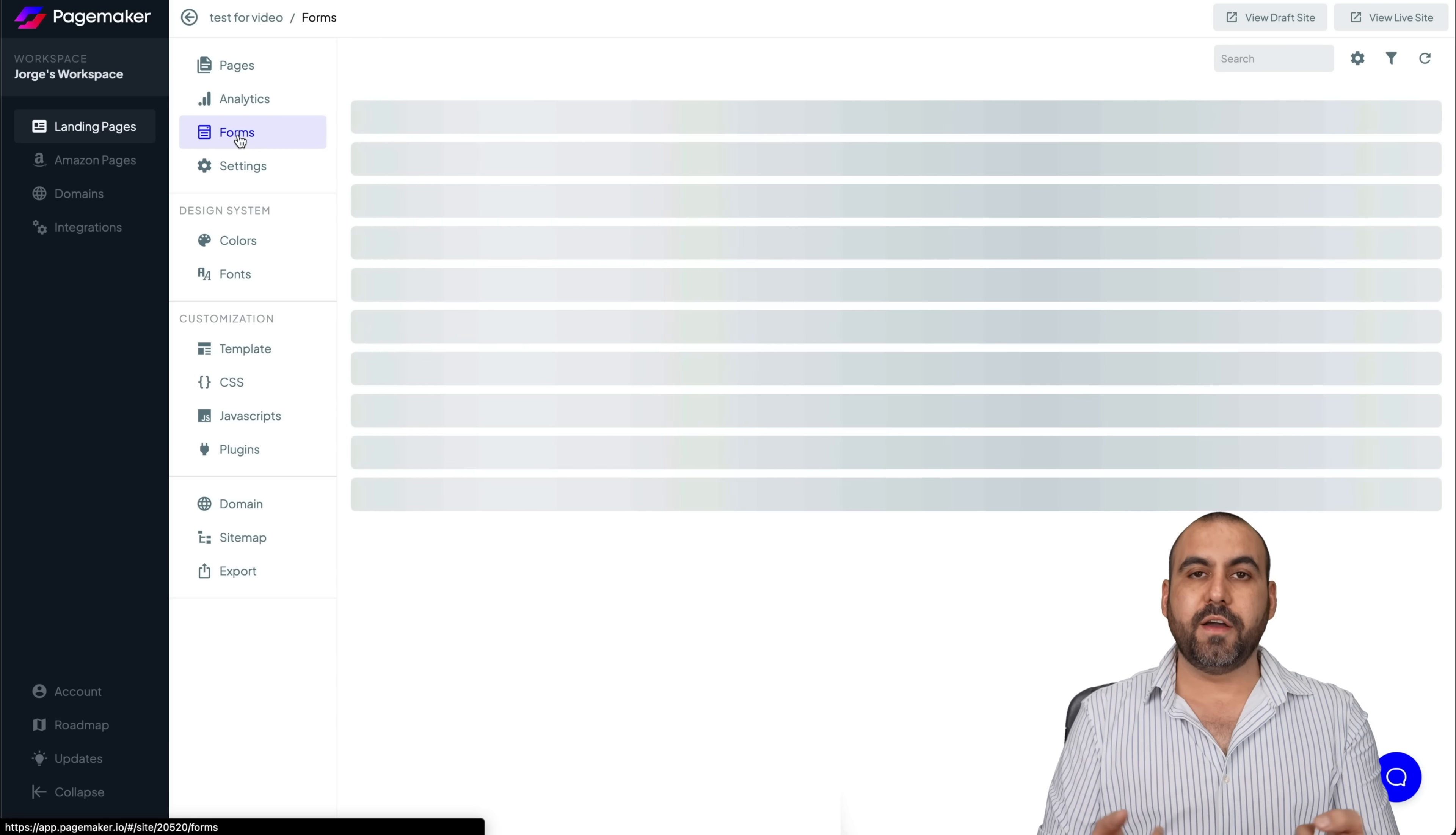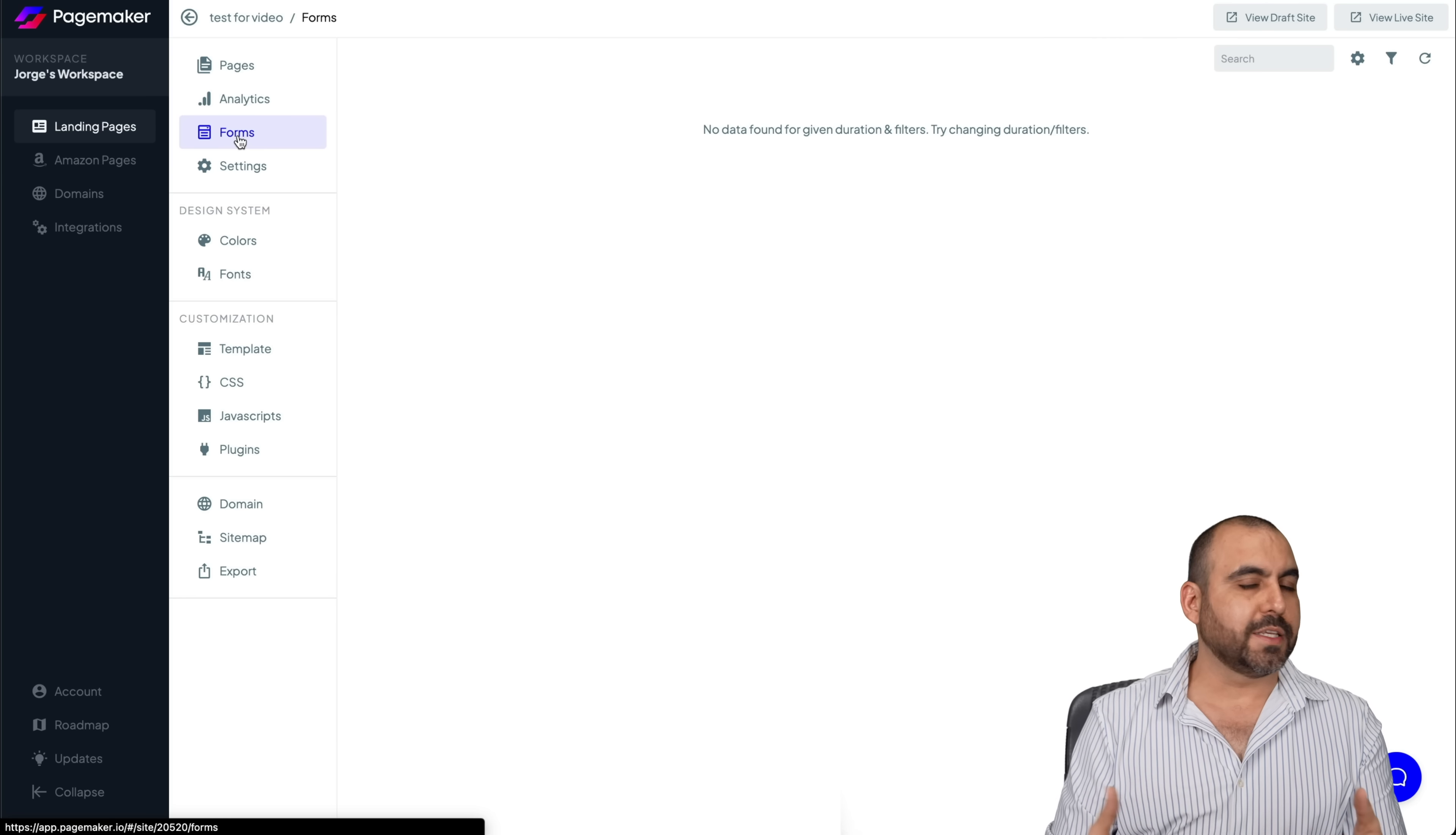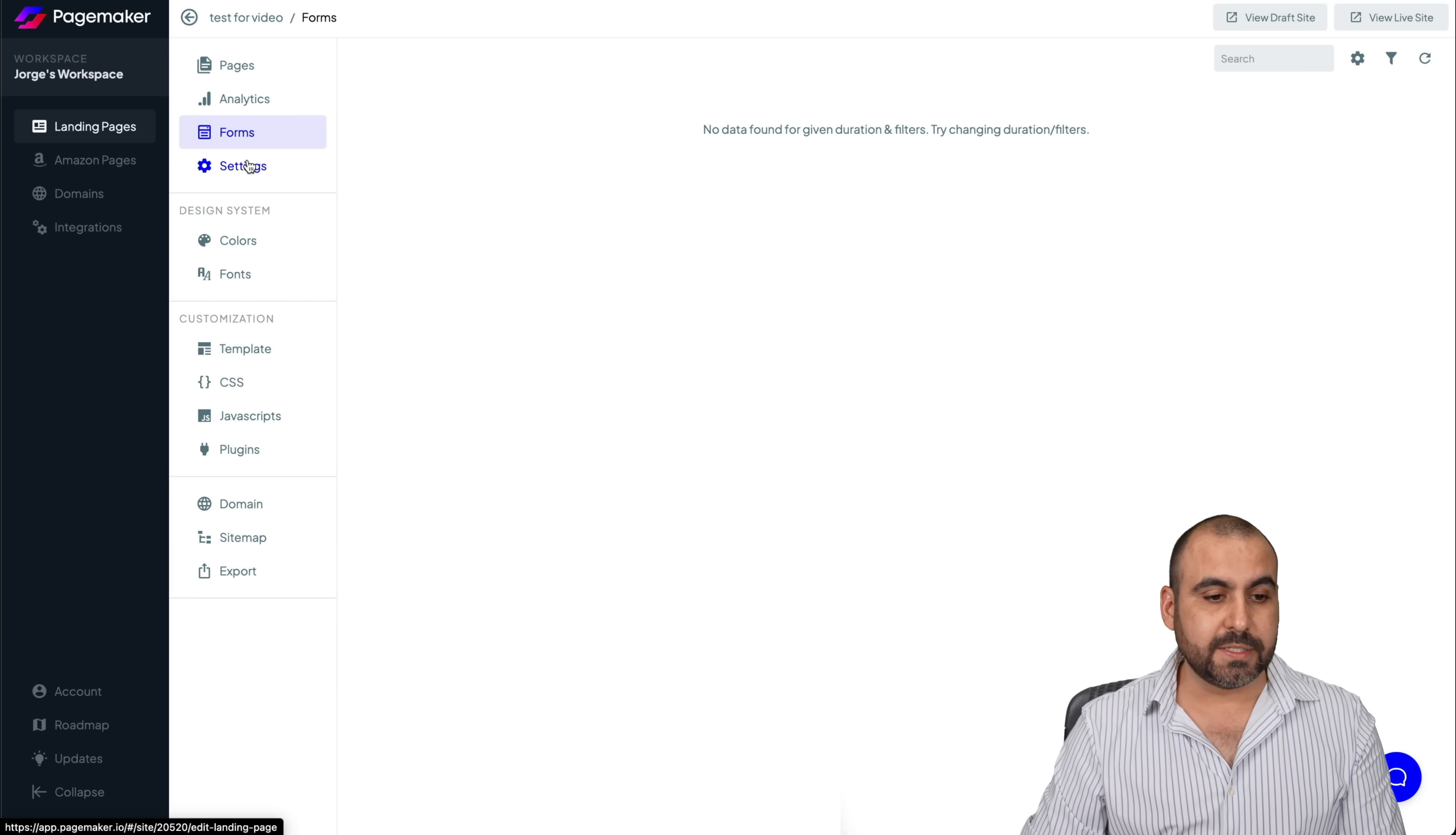Now, if I want to view the form fill outs, I can do so by selecting forms and you'll have a list of all the people who filled out the form and you can contact them or do whatever you need to do with it. Or you can connect it via integration and send that information to your CRM or email marketing service.